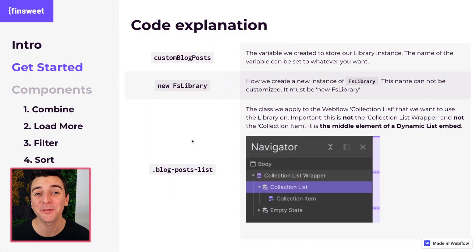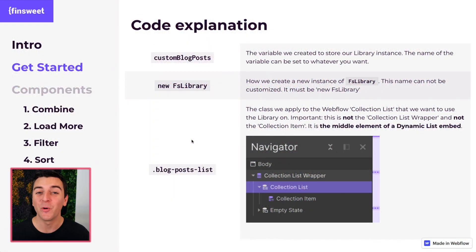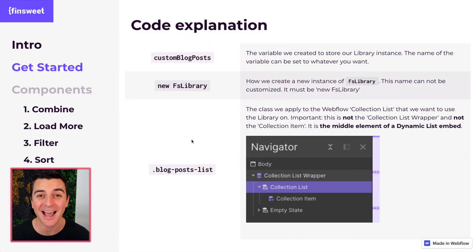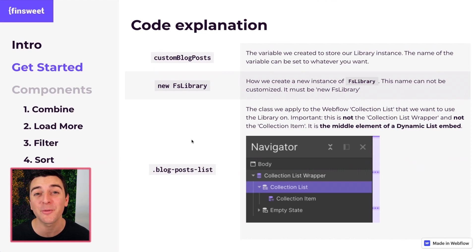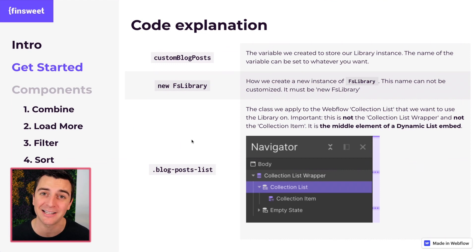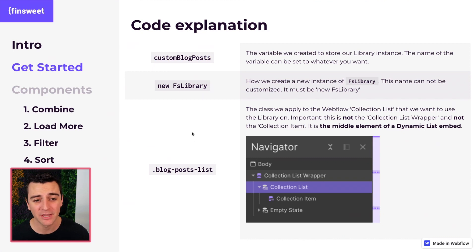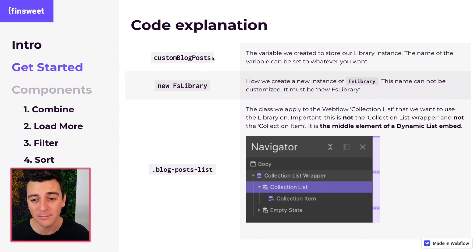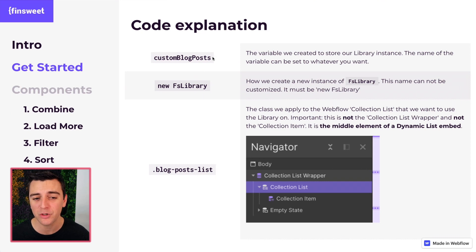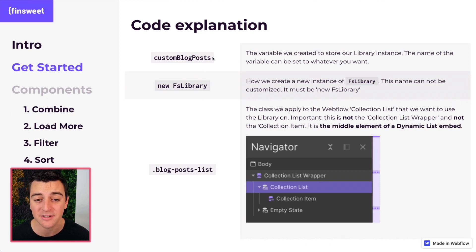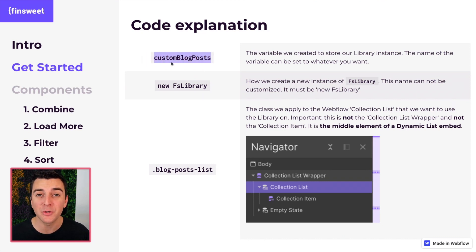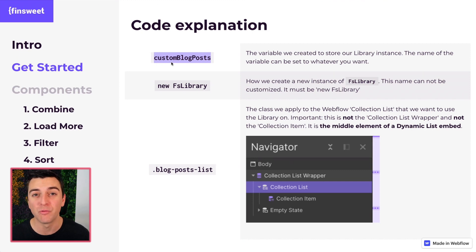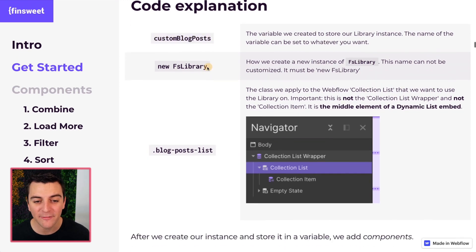Let's go through the code explanation together. We went through all of these terms and topics earlier in this video, but let's go through them one more time. Make sure it's super clear what's going on here. Custom blog posts. This is the variable that we created to store our library instance. We are now going to be able to use this later on to run our components. New FS library. This is how we create that new instance.